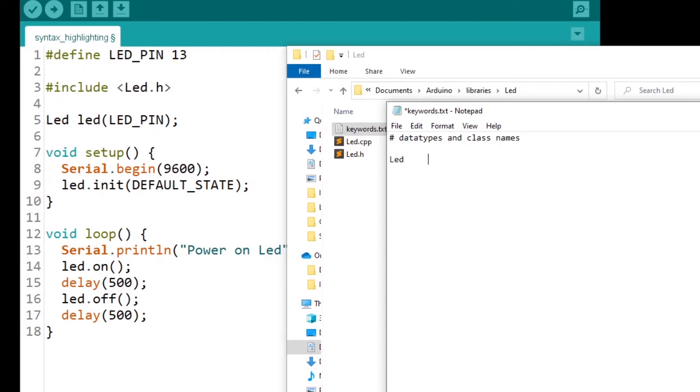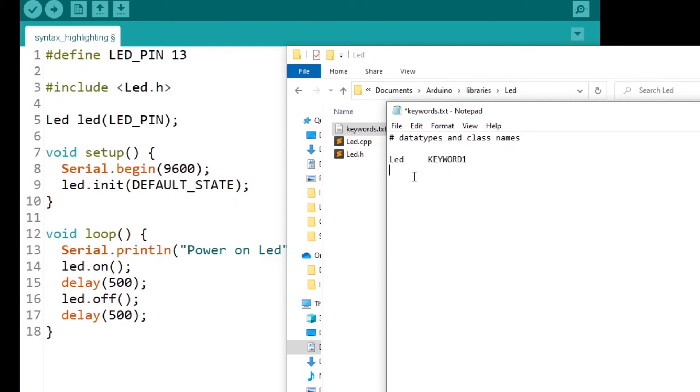If you just put a space with the space bar, that's not going to work. You need to press tab once. So LED, and then you are going to write uppercase KEYWORD_1. Exactly like that. If you have multiple classes or multiple data types that you create, you just put each one of them in a new line.